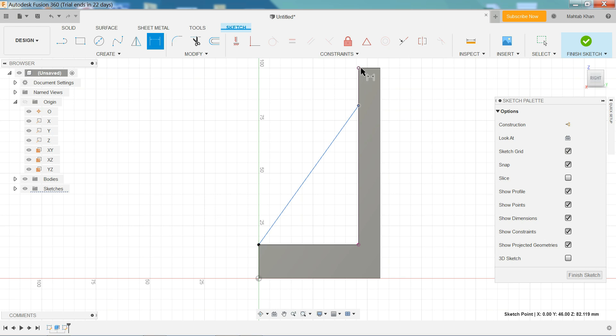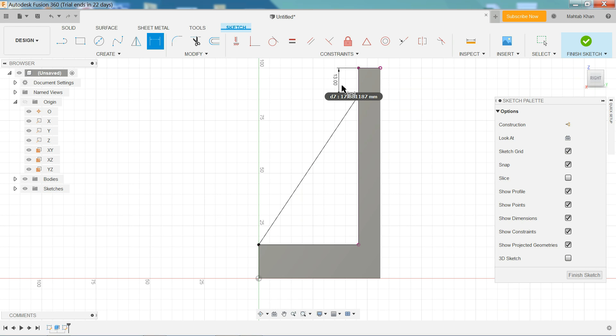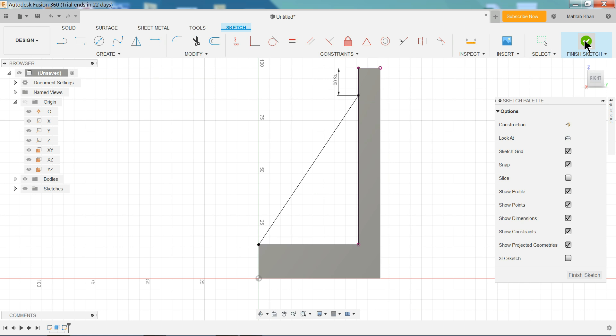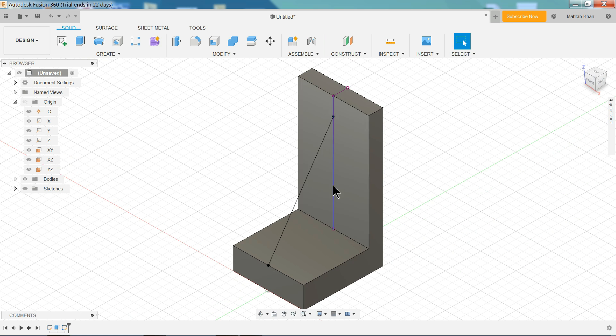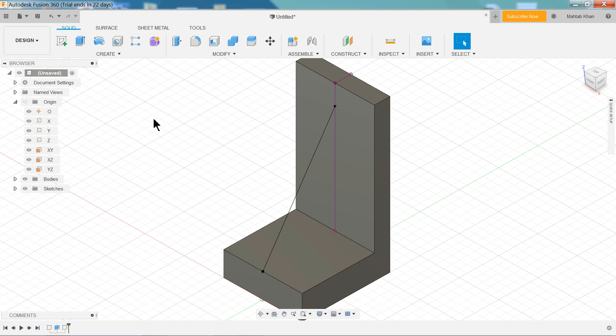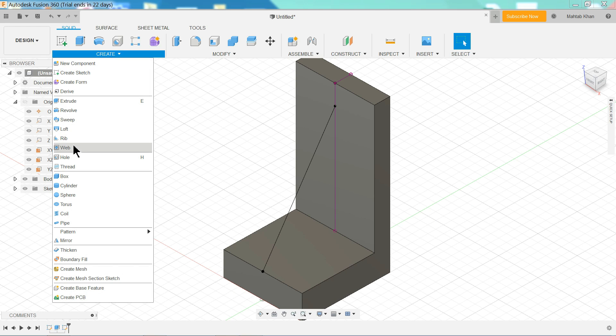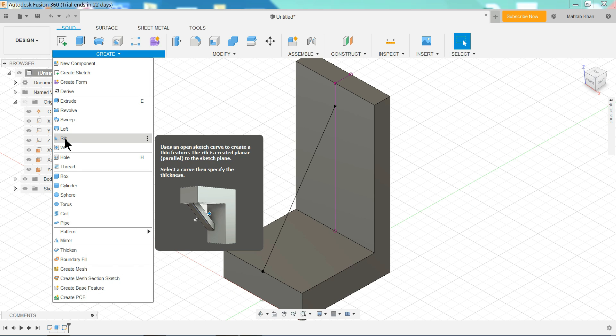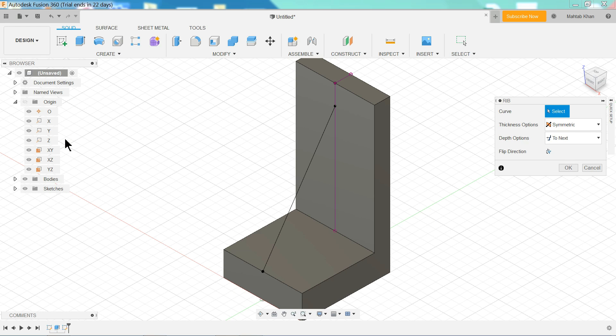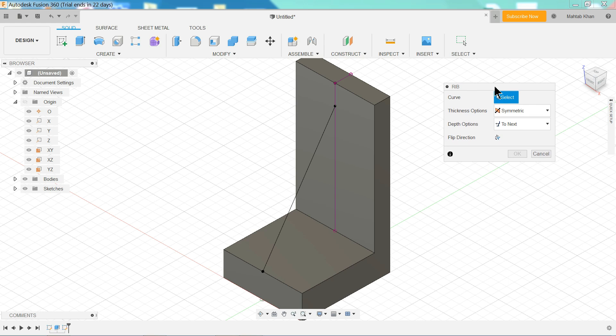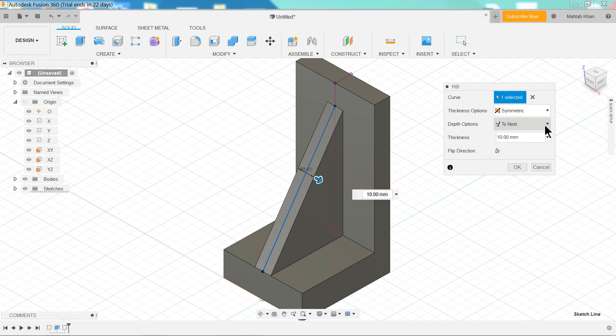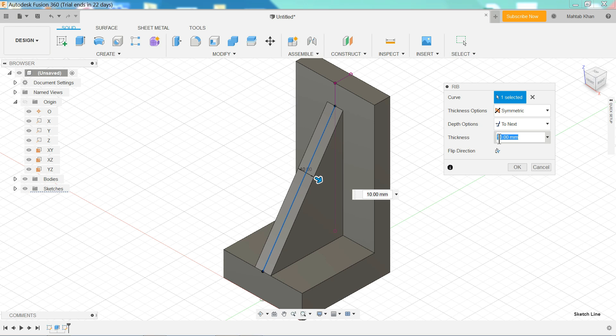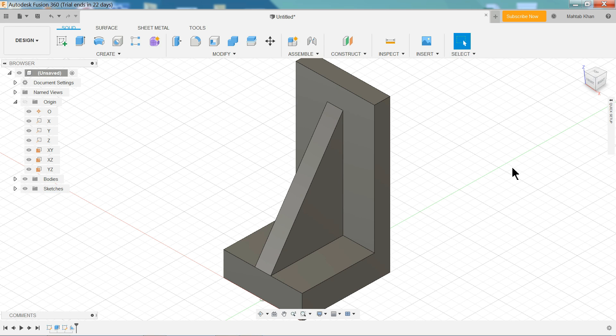Now the same thing, select this point and this point, coincide. Press D or simply create here dimension. Distance from here to this line, 13 millimeter. Enter. Now press escape. And the drawing is fully finished sketch. Home. And here we will find one option, rib. Now here we need to first select the line. Now it is symmetric, we keep in both. So next is this body, and thickness we keep 10 millimeter. That's it. OK, that's fine.